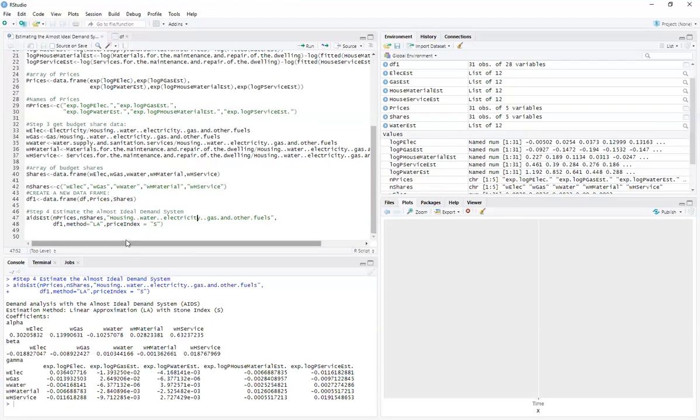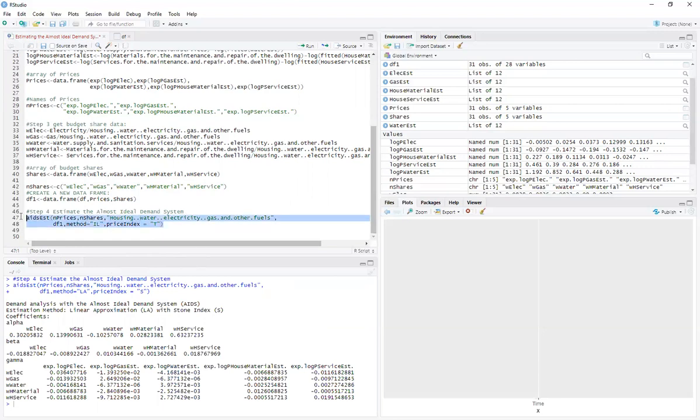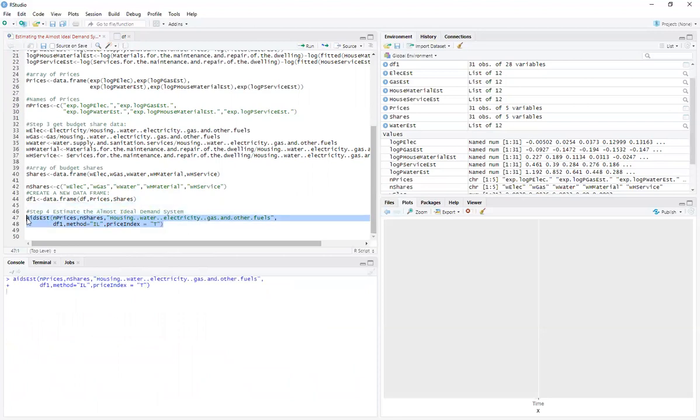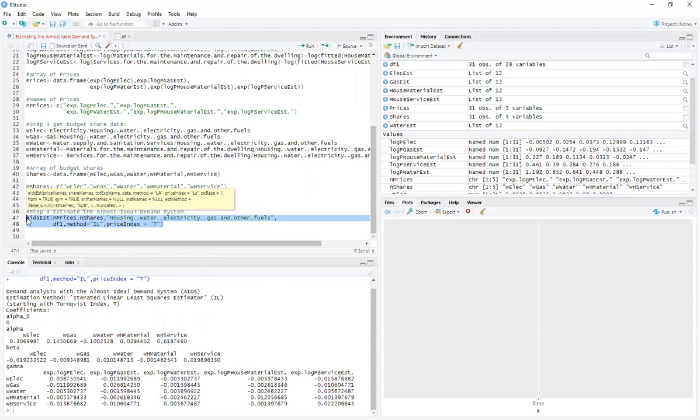What else we can do is that we can use Richard Blundell and Robin's estimation method. I changed this over here to IL for iterative least squares and we can use the translog price index. I think there's a better name for it, but I just call it the translog price index. And boom, and there we go using iterative least squares.